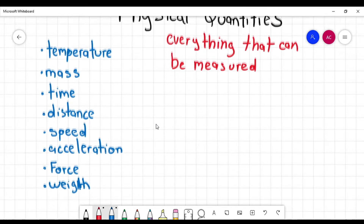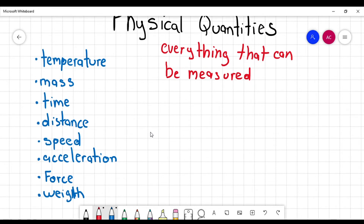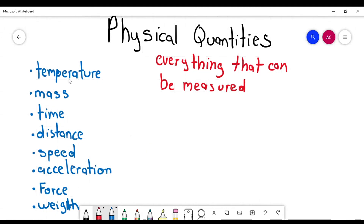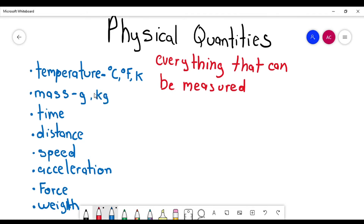So this is just an example of those physical quantities. And as I said before, if a physical quantity can be measured, it is going to have a unit of measure. For example, the units for temperature could be Celsius degrees, Fahrenheit degrees, or Kelvin degrees. The units for mass could be grams or kilograms, or in the English system, pounds.